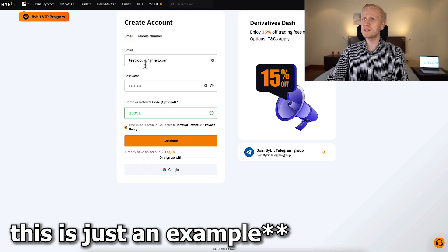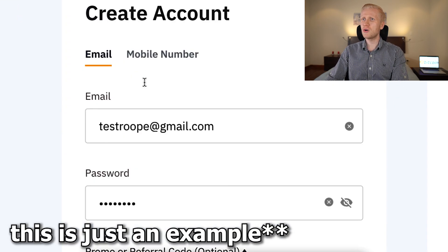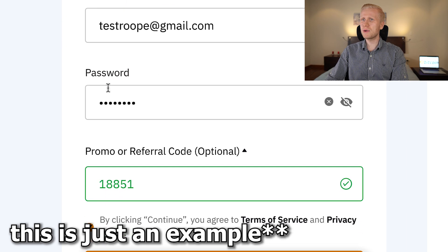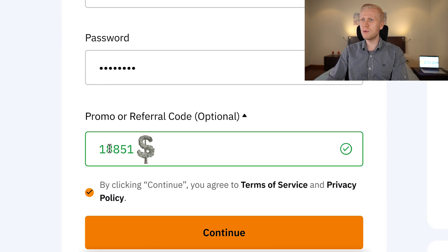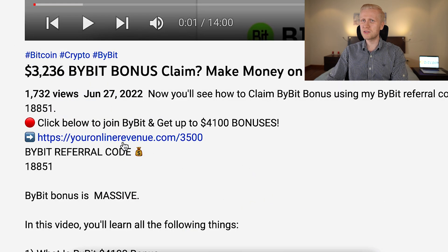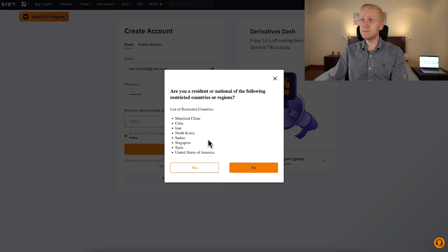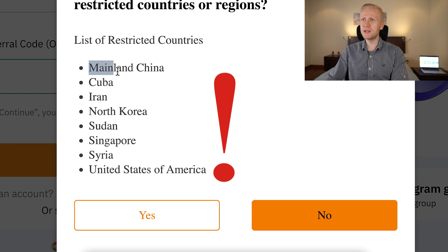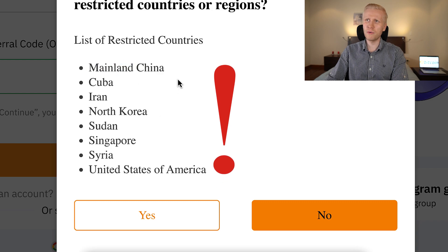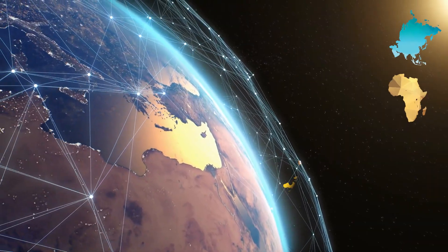Just to show you an example, as I promised, I will create a test account. I have put the email right here, created the password, and my referral code 18851 will automatically be added when you use my link in the description to sign up. Then you click the yellow button to continue and you will be inside Bybit for free. It simply asks if you are from any of the restricted countries such as North Korea and China, but in all other countries of the world — Asia, Africa, Europe, America — everywhere you will be able to sign up for free.